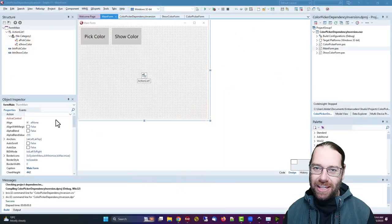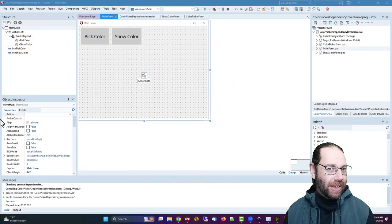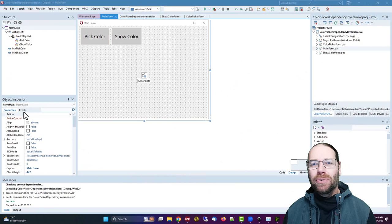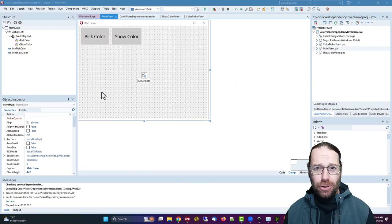G'day, Alistair Christie here from LearnDevlyOpTV. In this video we're going to look at Dependency Inversion.